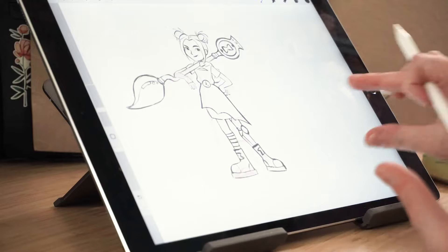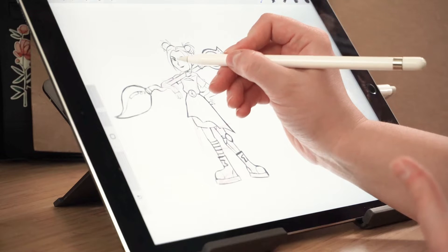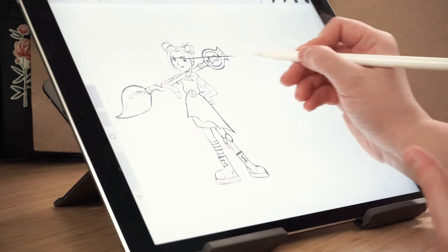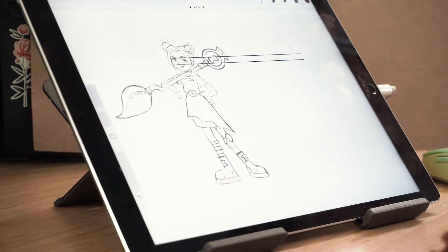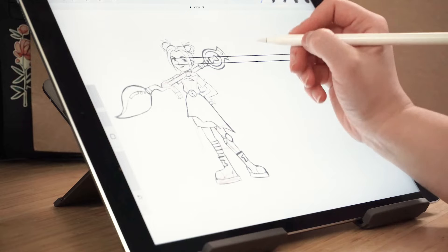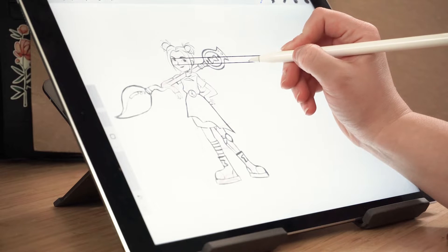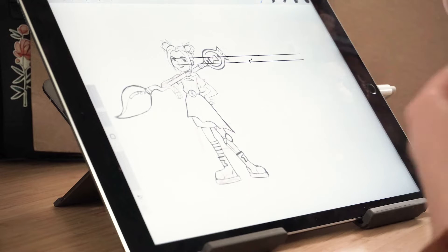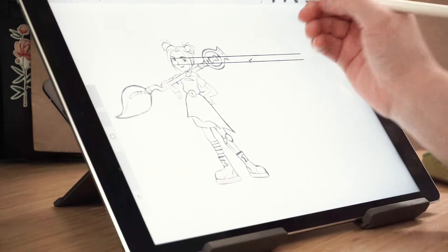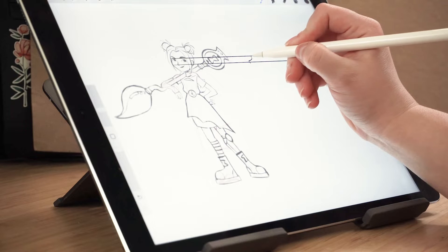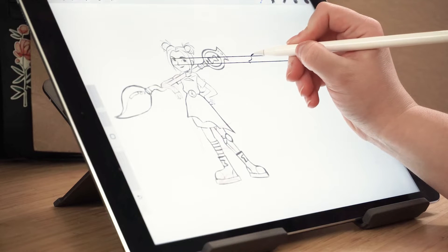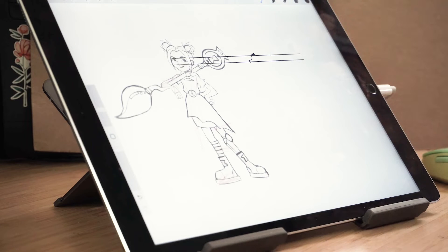This can also be really helpful for creating really quick guides. If I was going to turn this into a turnaround, I could draw a really quick line across from the points of interest on her face. So when I go and draw her in a three-quarters or a profile view, I can make sure that her nose is going to line up on that same line, and make sure that her eyebrows are also on that same line.